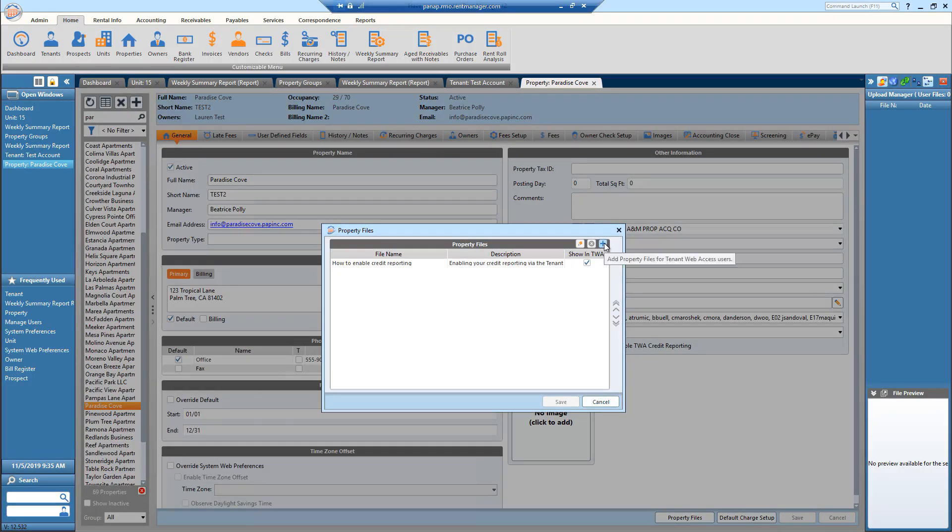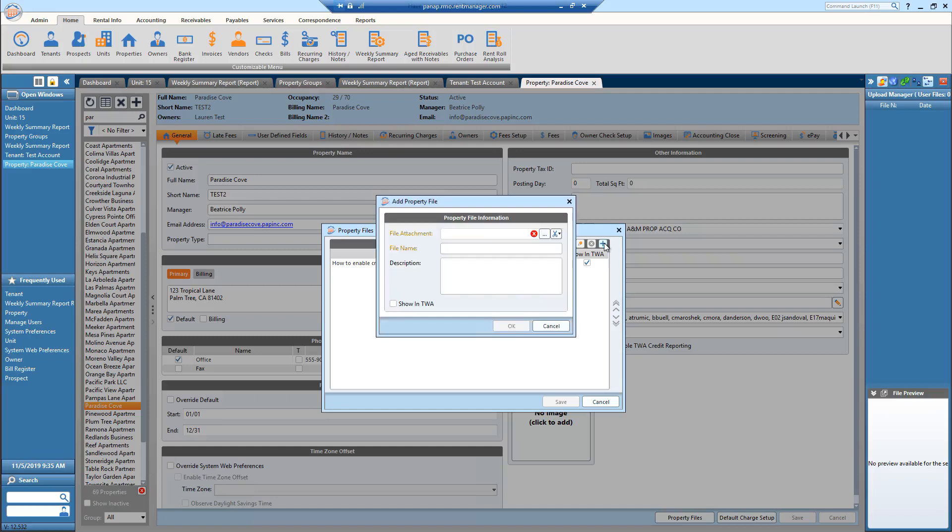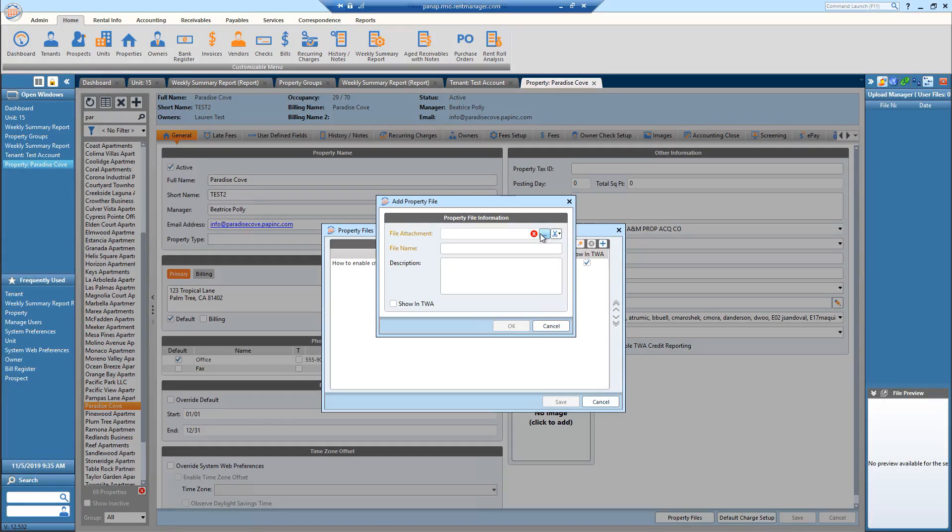We're going to add a file. We're going to hit these three dots to add an attachment.